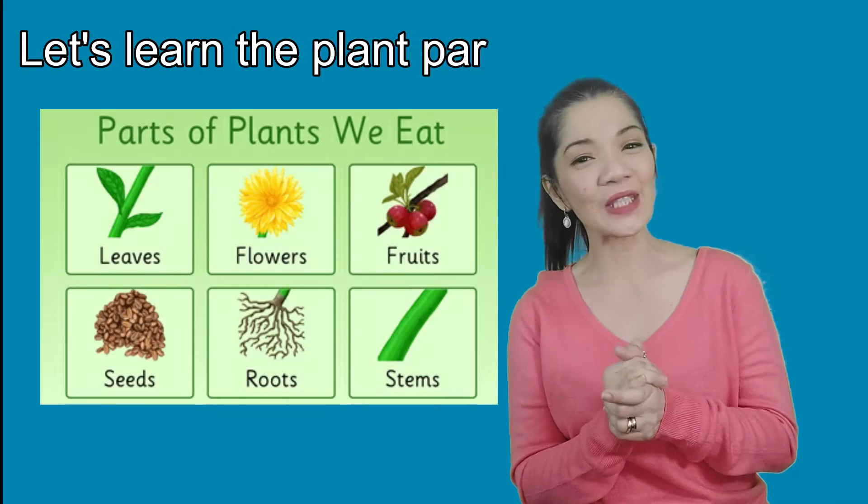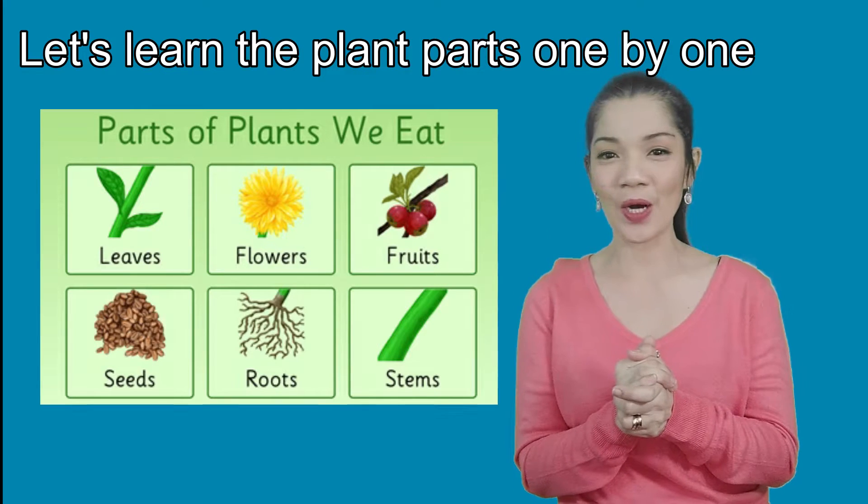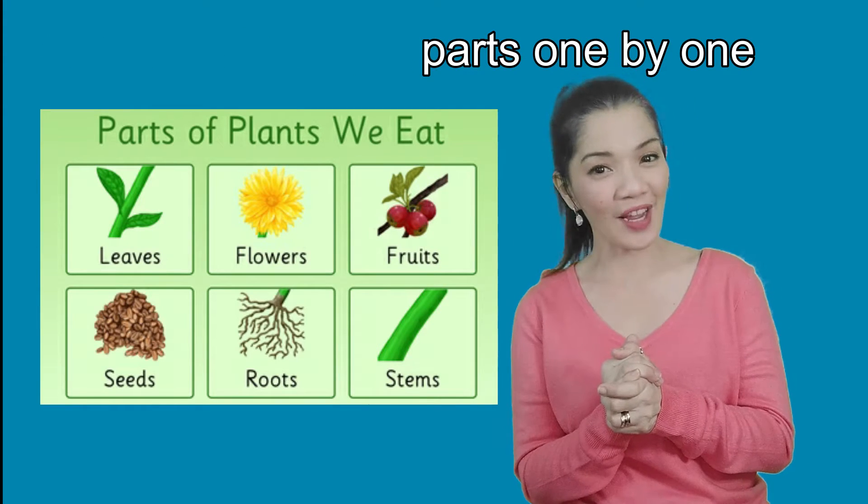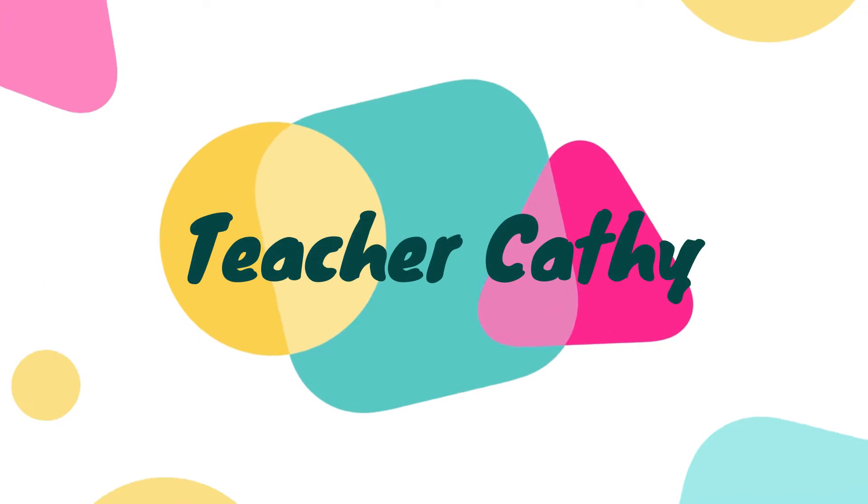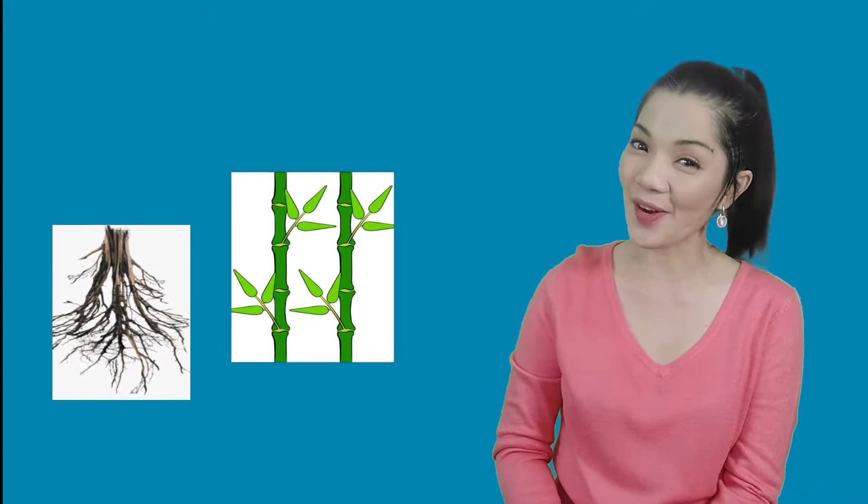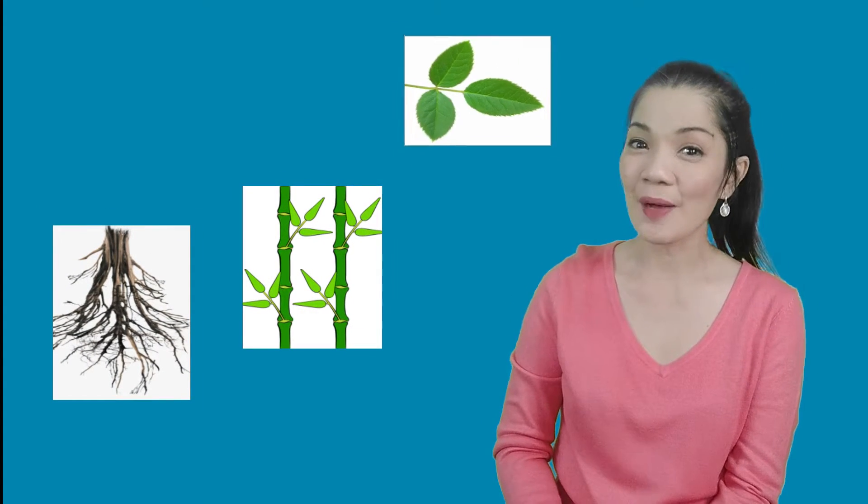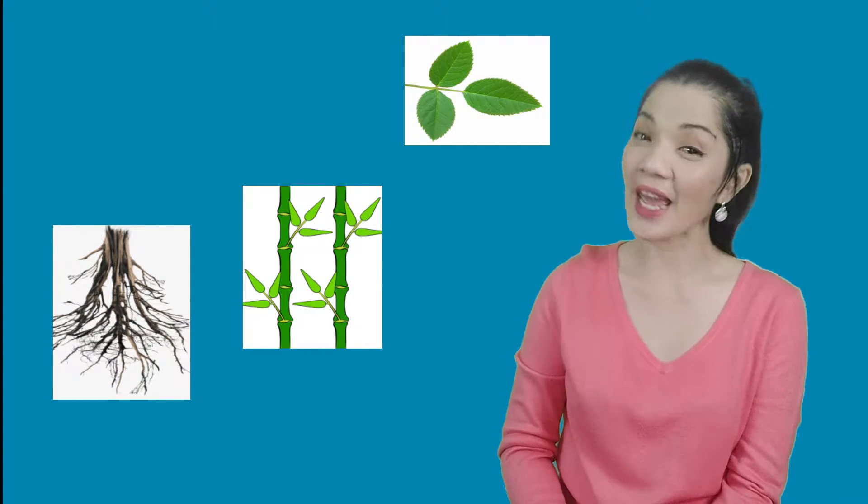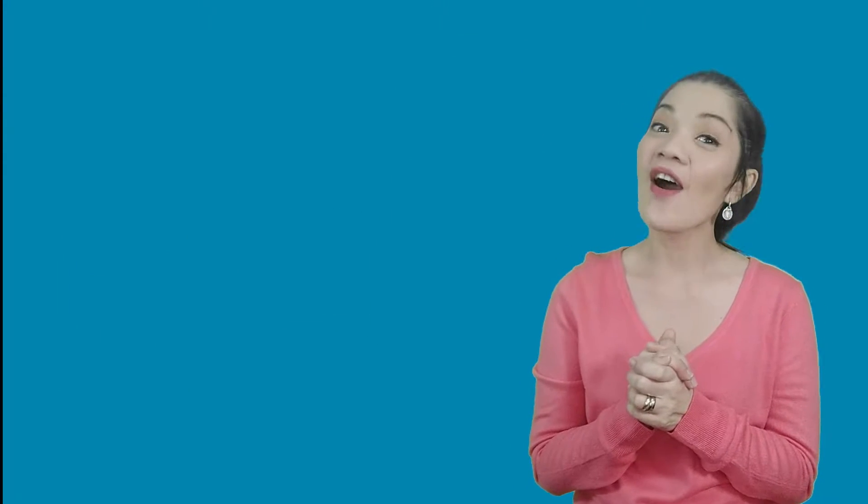So let's learn the plant parts one by one. First, the part that helps the plant get water, make food, and grow. So the first plant part we're gonna look at today are the roots.